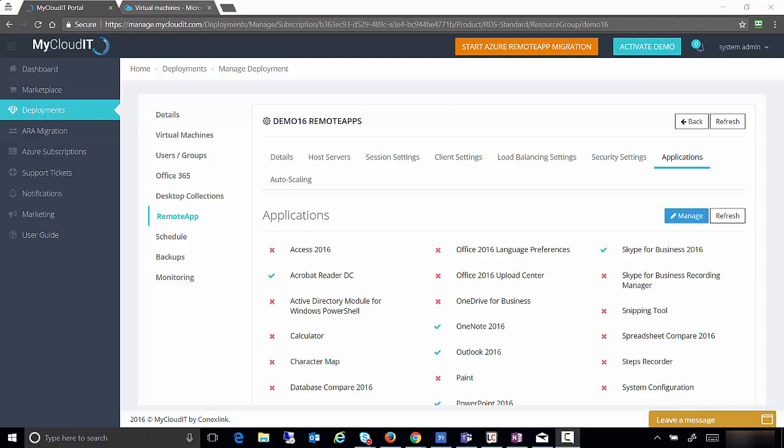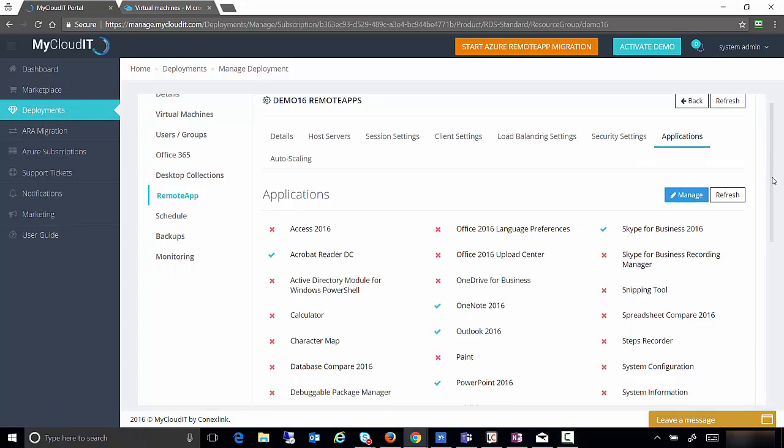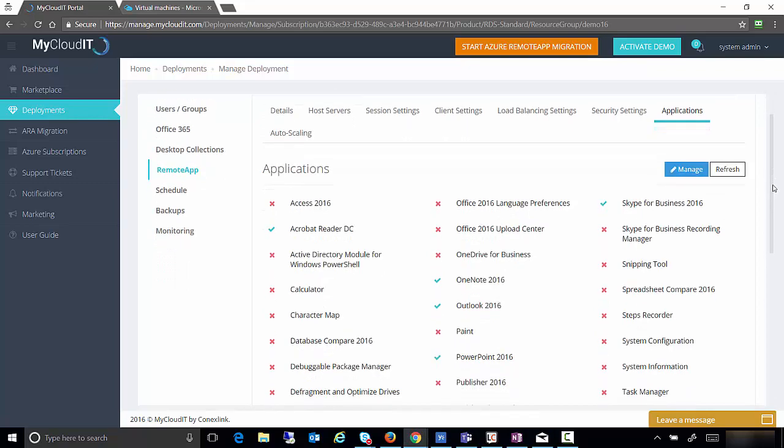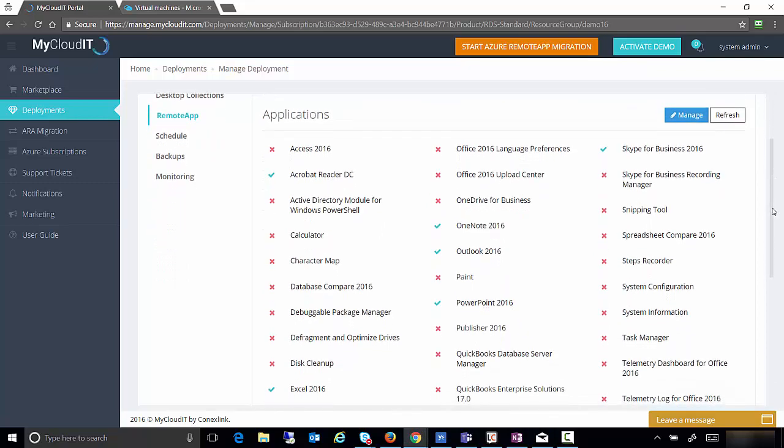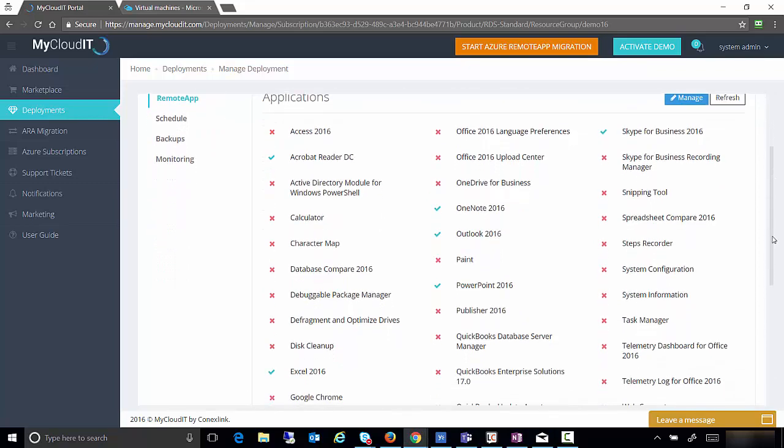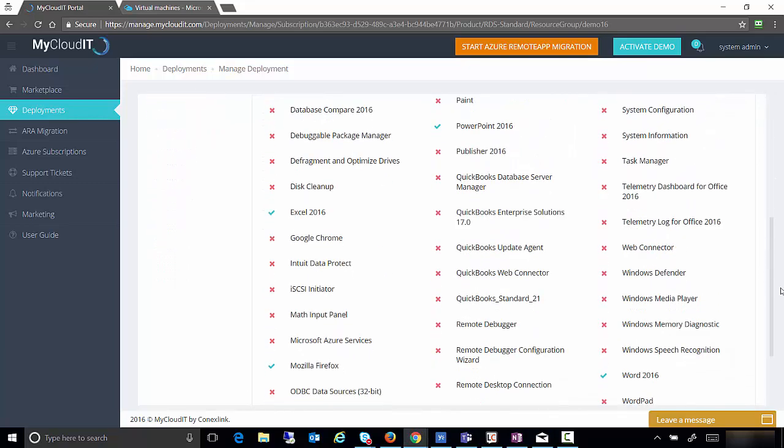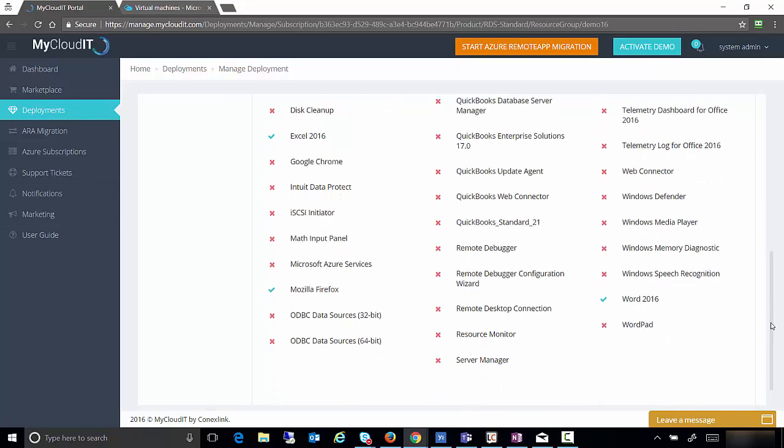Hello again, this is Rob Wagoner with My Cloud IT and I wanted to do a quick video to show you how to publish applications that don't show up in the remote apps applications tab. Sometimes you will have created your own custom application and it doesn't show up on our list. Adding it could be a hassle, right?